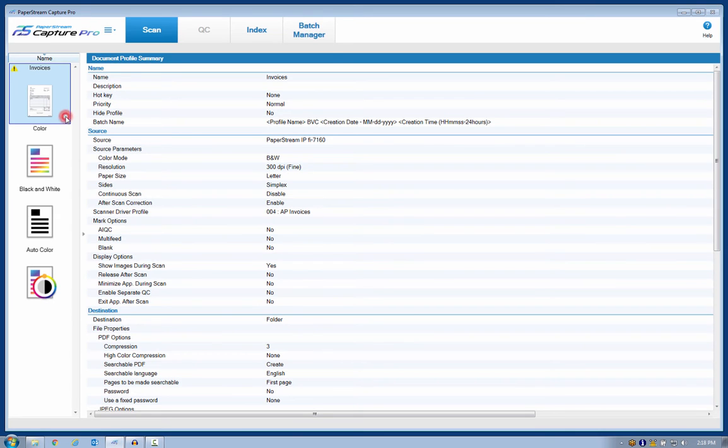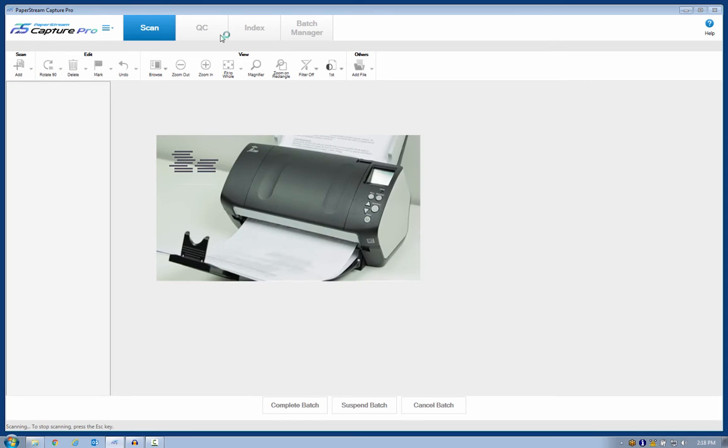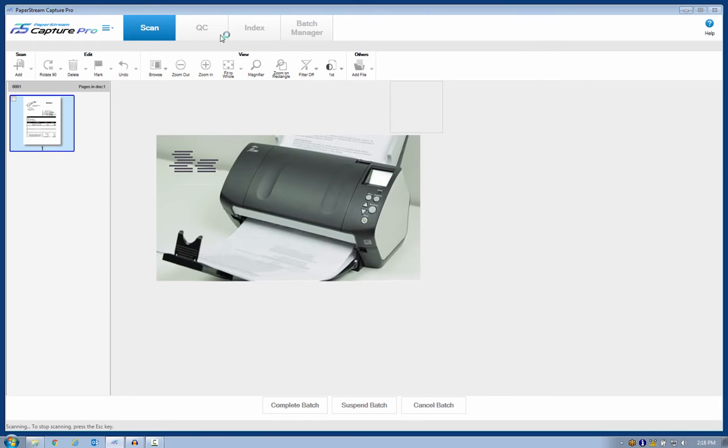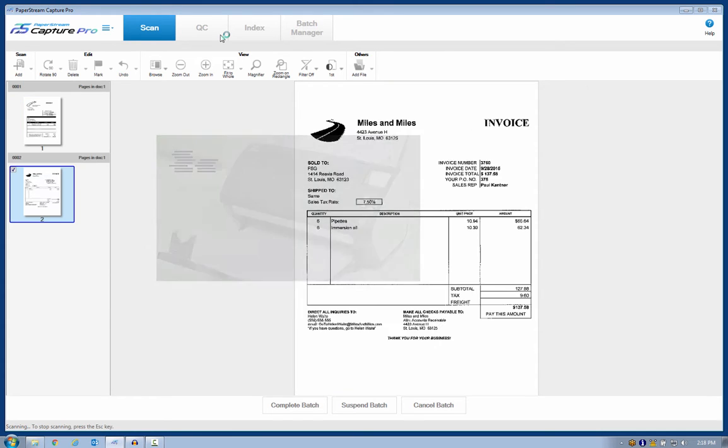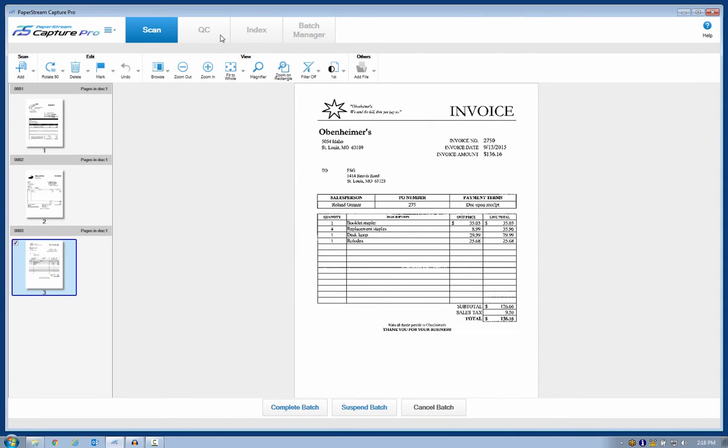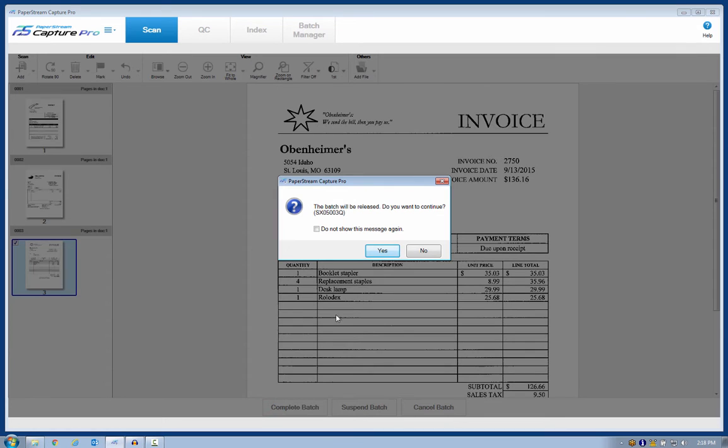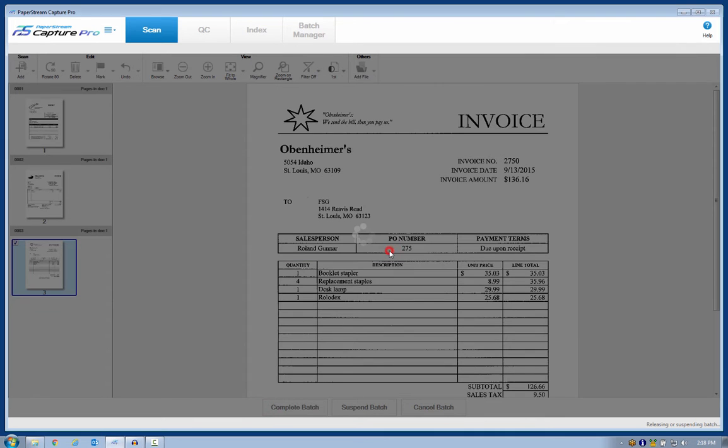I'll double-click this profile. And here are my invoices. They look fine. I knew they were okay when I put them in the scanner. So I'll click Complete Batch and move to the next step, which is Index.